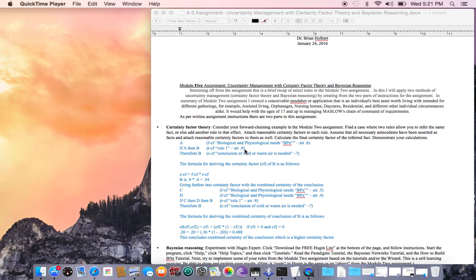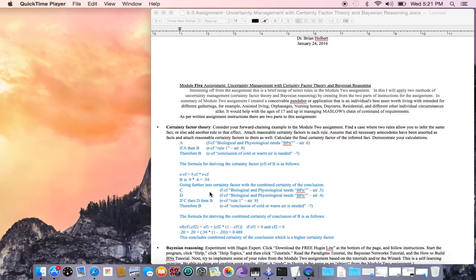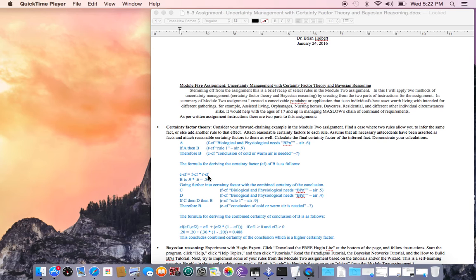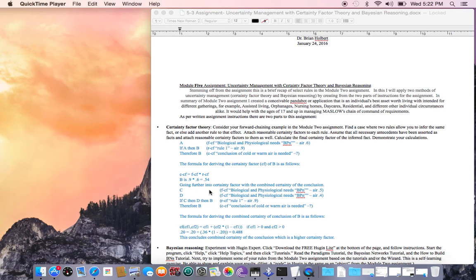Therefore B - C stands for conclusion on this - so the conclusion of the certainty factor, or the conclusion of cold or warm air is needed. That's the question, the answer to that arithmetic problem we're going to figure out. The formula for deriving the certainty factor of B is as follows: certainty factor of conclusion of cold warm air equals A times B, so 0.9 times 0.6 equals 0.54. We're still within that range of negative 1.0 all the way up to positive 1.0.